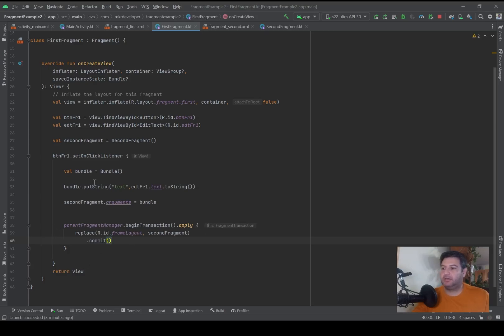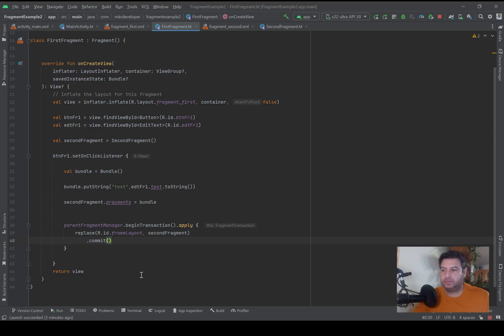Now if I run the application and press the button, we will go from the first fragment to the second fragment.